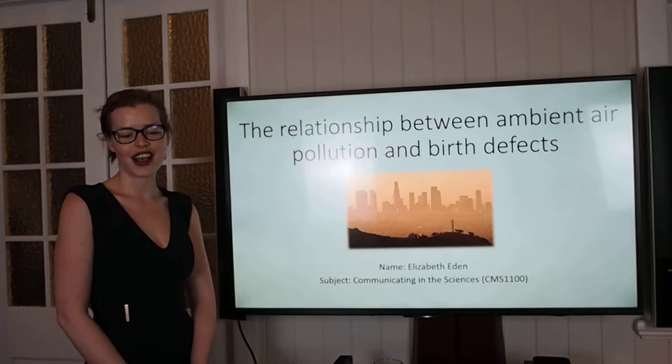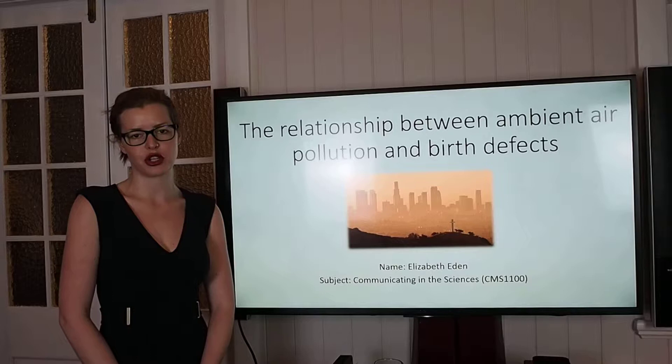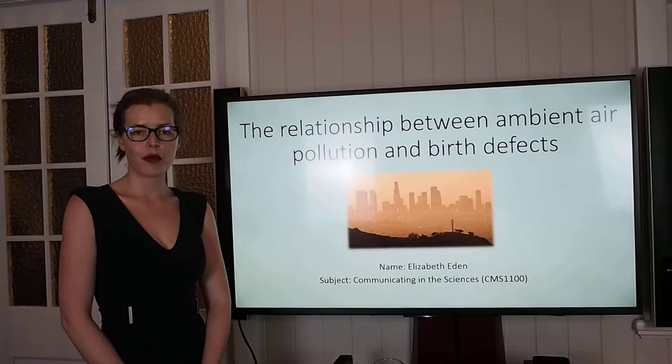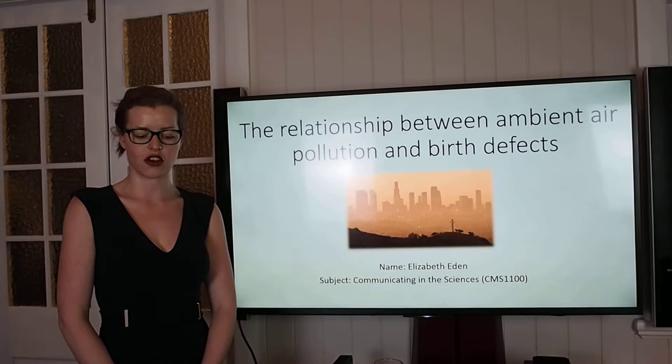Hi, I'm Elizabeth Eden and welcome to my oral presentation for semester 2's Communicating in the Sciences course. Today I'll be giving my presentation around the known relationship between ambient air pollution and congenital birth defects. The purpose of this talk is to present a case to put forward a grant proposal focusing on further testing of possible links between air polluters and human birth defects.